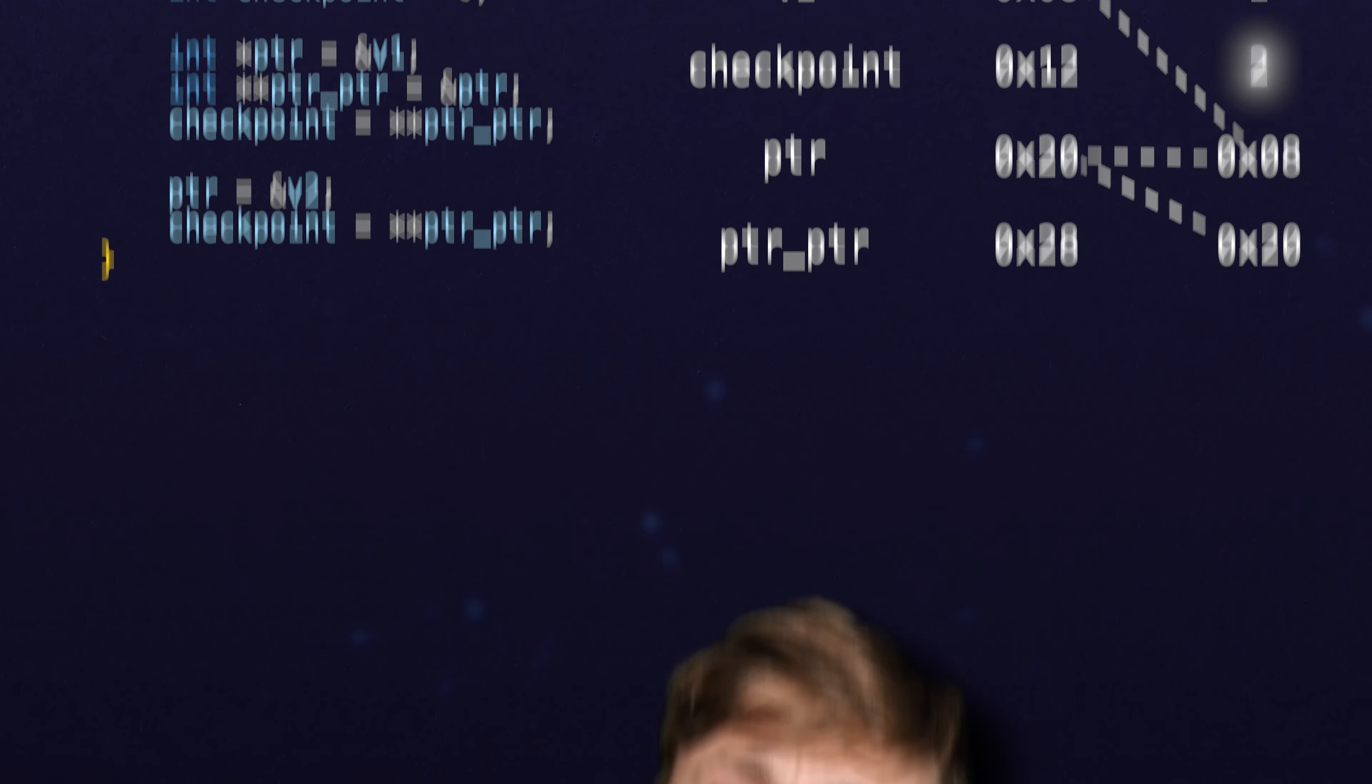So what you can see is that pointer pointers, you should really conceptualize them, at least when we're starting, as just something that points to an address.